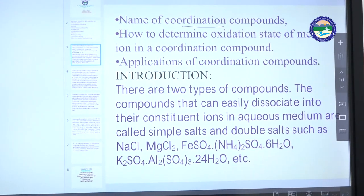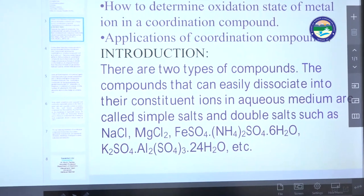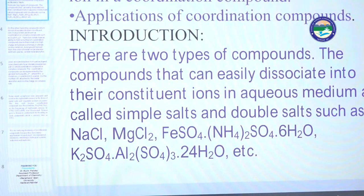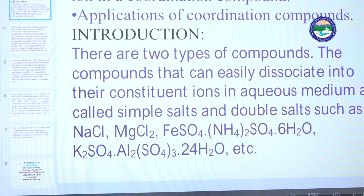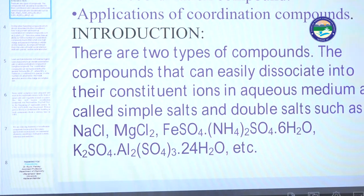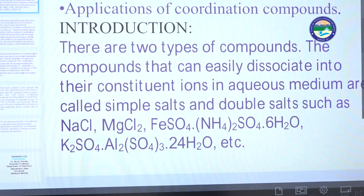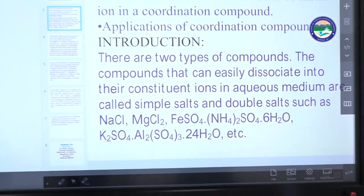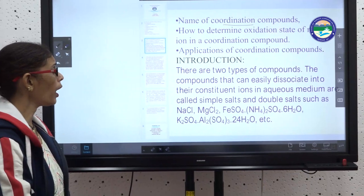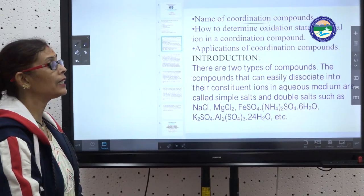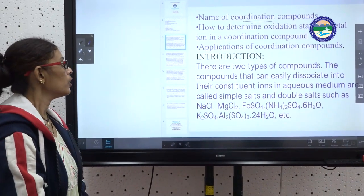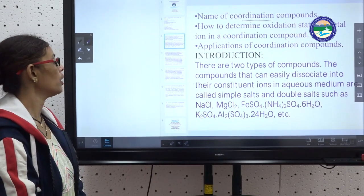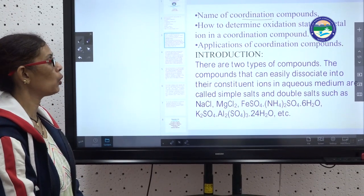So for a basic introduction — what are coordination compounds? There are mainly two types of compounds. The compounds that can be easily dissociated into their constituent ions in aqueous medium are called simple salts and double salts.